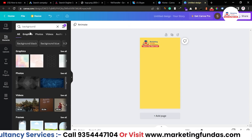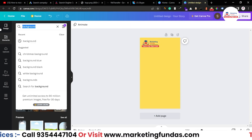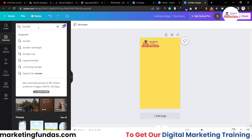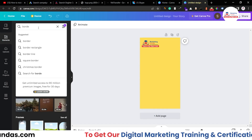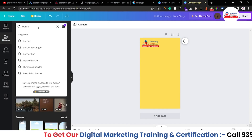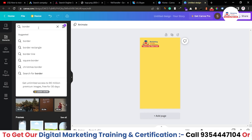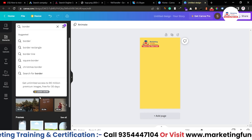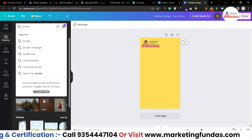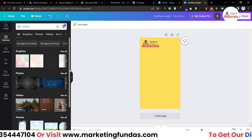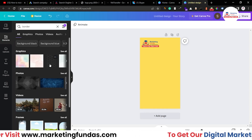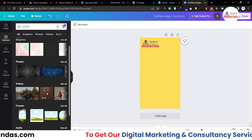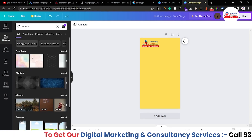Now let me add a border. I'll search for 'border' in the elements section. As I've already mentioned in the previous video, most main elements you'll need in Canva are found in the Elements section.